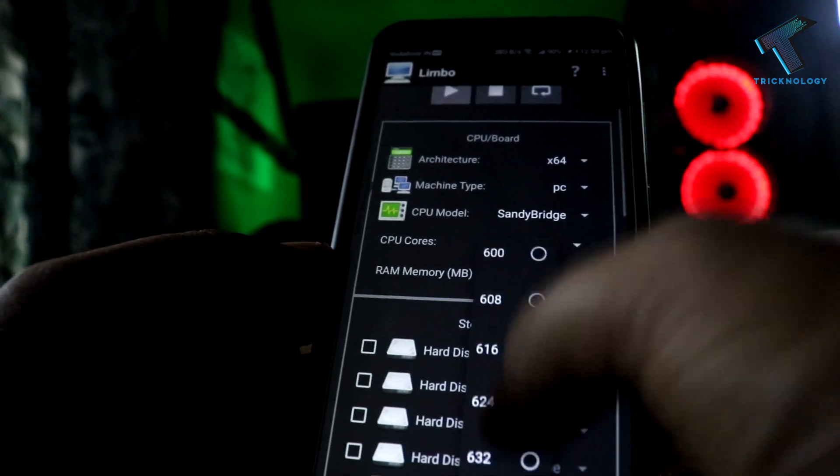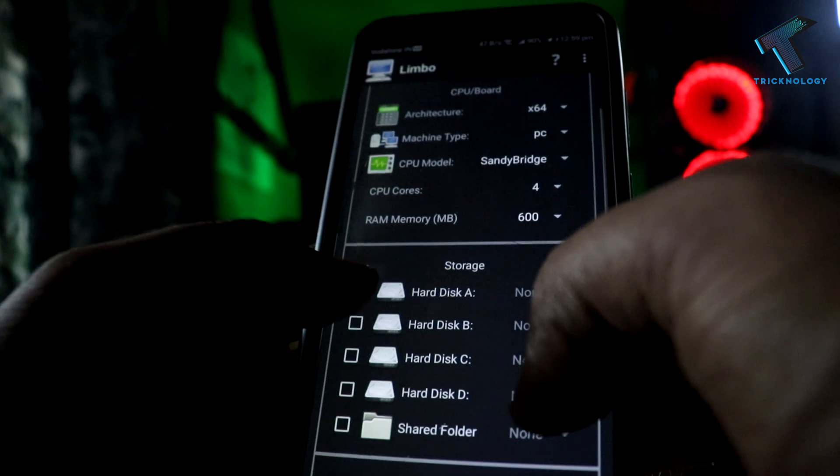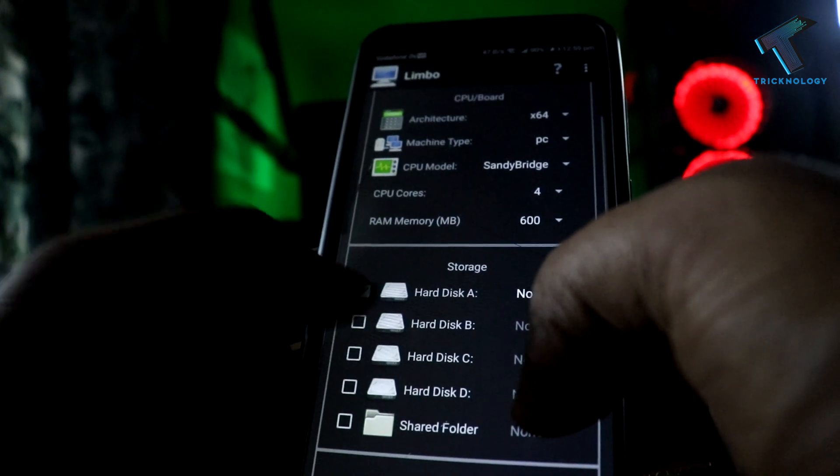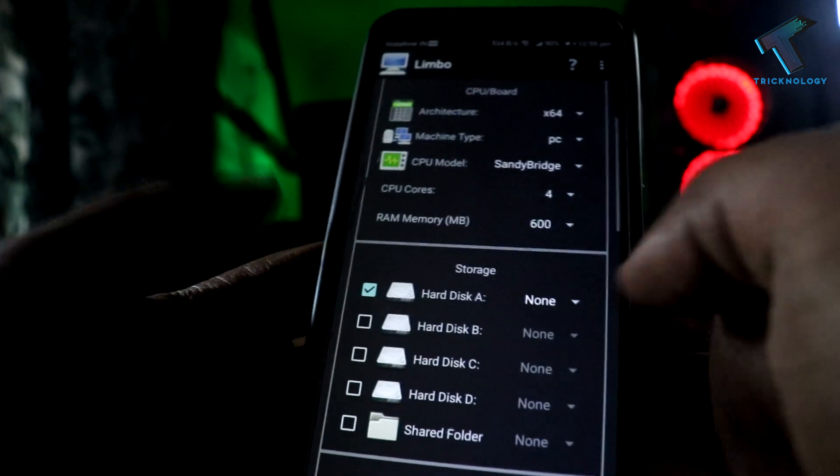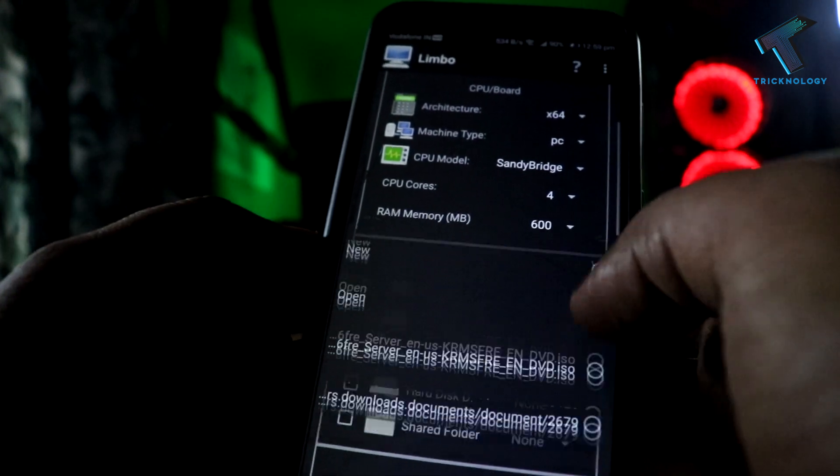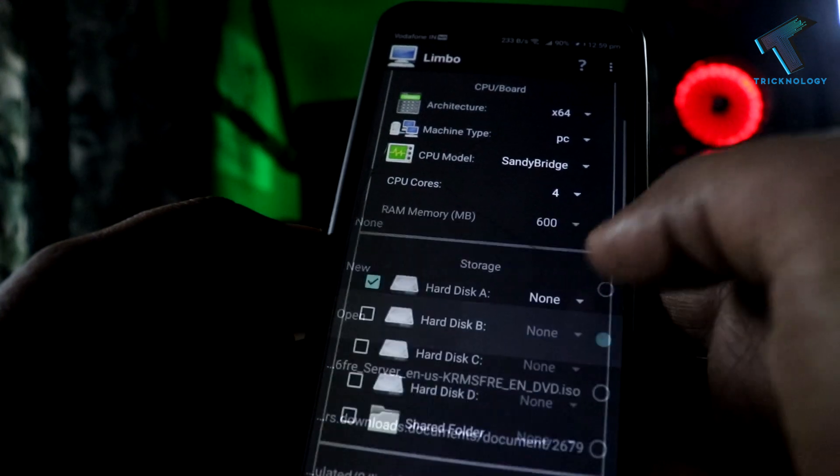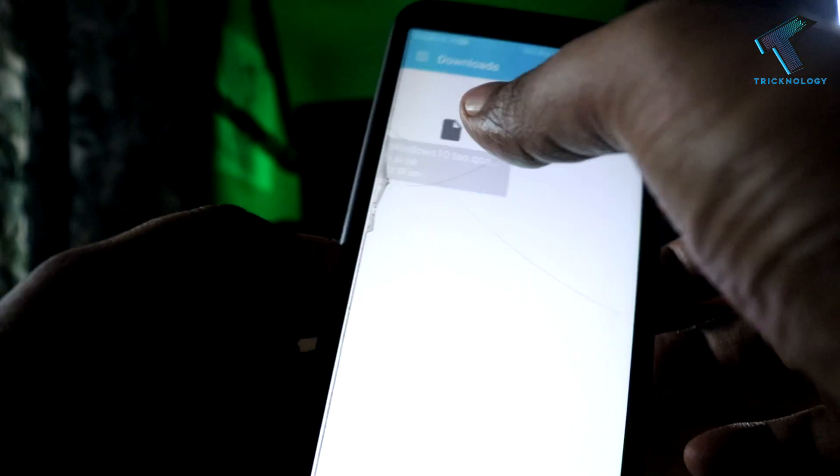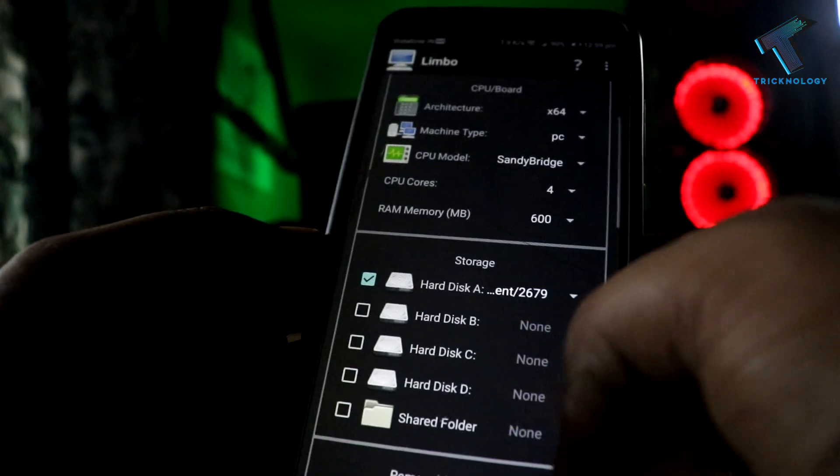After that, check this option Hard Disk A and click on this button. After that, click on Open button and select that ISO file which you have downloaded from my link.